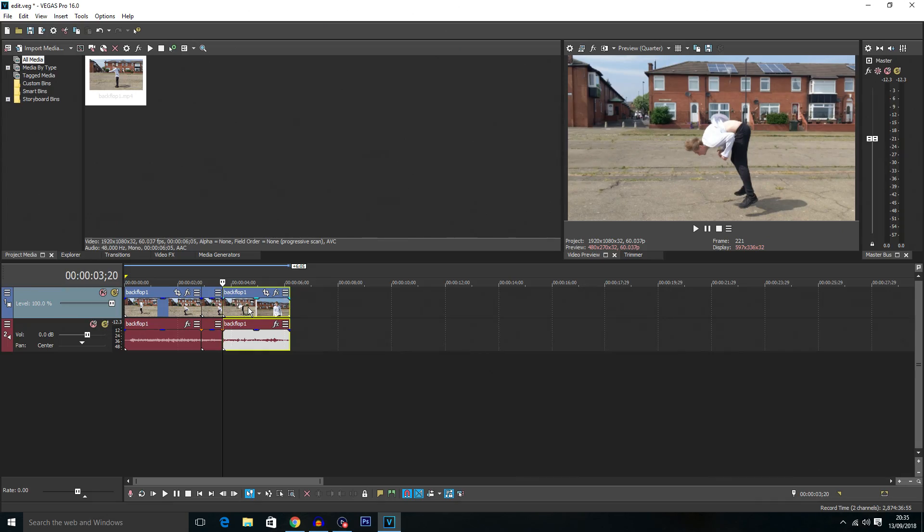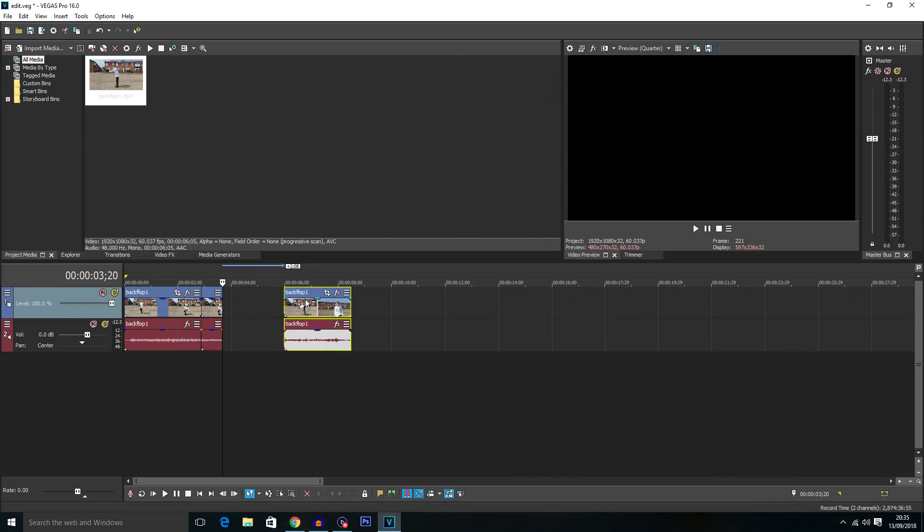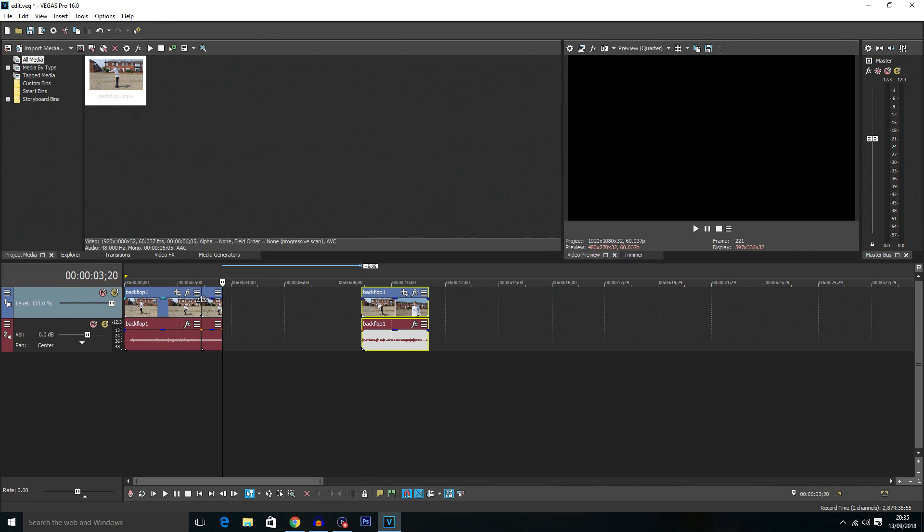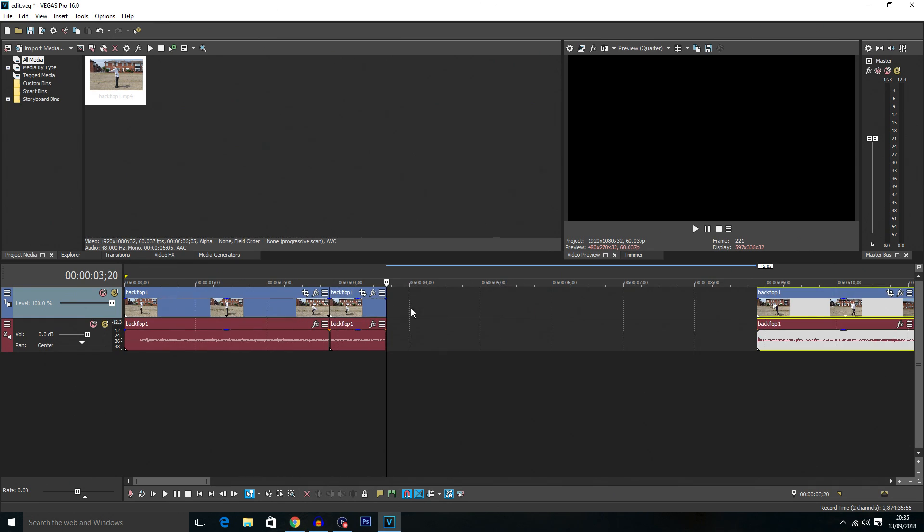Now just to make a bit of room for the slow motion I'm going to drag this end clip and just move it out of the way for now. I'm also going to zoom in just to see things a bit better.